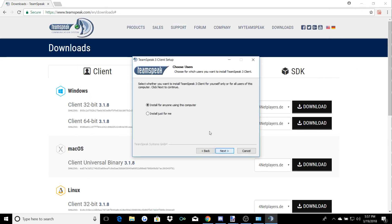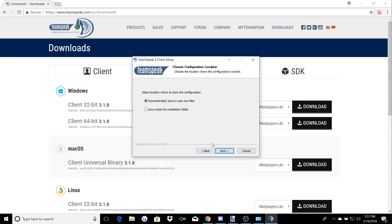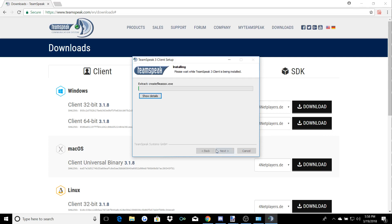We're going to go through the install: accept the terms, scroll through that, you don't need to read it. You can choose whatever you want for the install type. I'm going to install just for me. Choose wherever you want your file location. Overwolf is a program you can use — it has in-game notifications and a little badge. I personally don't like it; it's kind of laggy and can be annoying, randomly opens. I'm not going to download that, but you can if you want to. It's totally optional and it's safe.